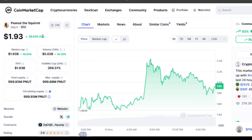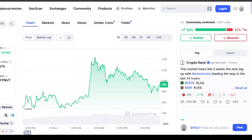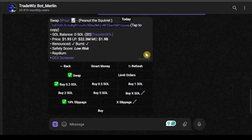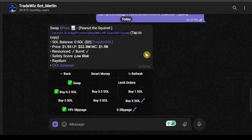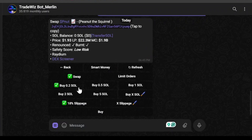I already have a meme coin found. I'm going to copy the contract address by clicking Copy right here. After copying, I go to the TradeWhiz bot and paste the address in. Once I insert the address, I have entered Buy Mode.